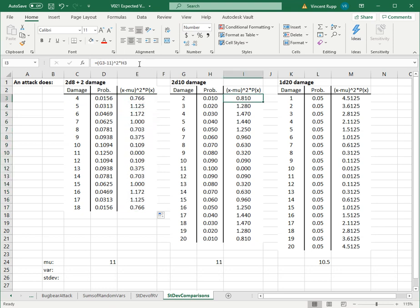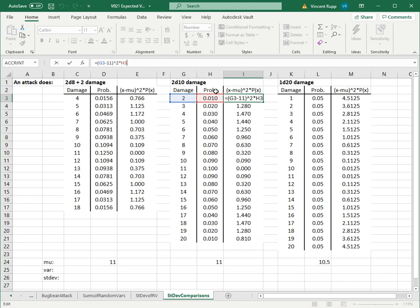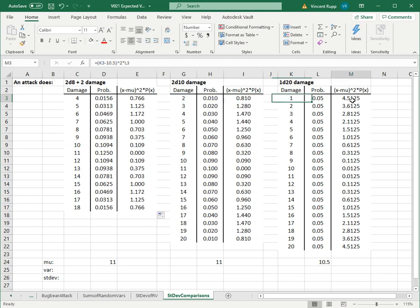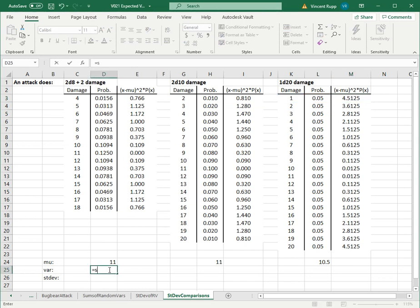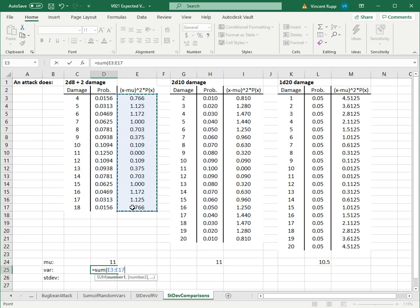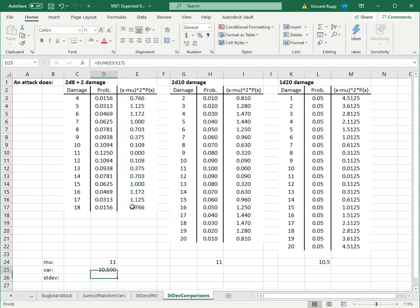I already did that over here, but you see it's the same thing: x minus 11 squared times the probability. Here it's x minus 10.5 squared times the probability. Then when you do that, you add all those up. The variance is the sum of this whole column.